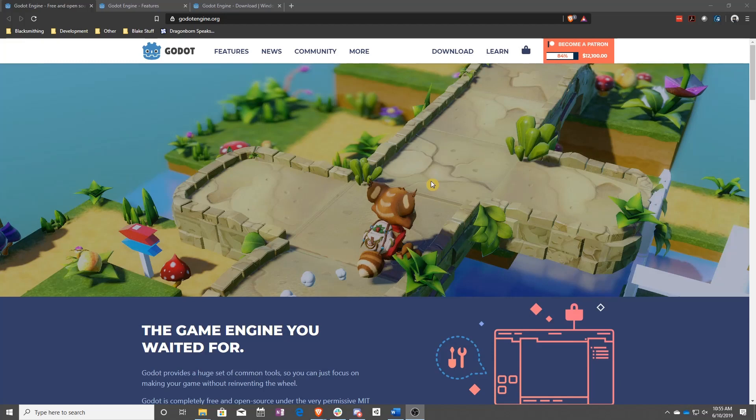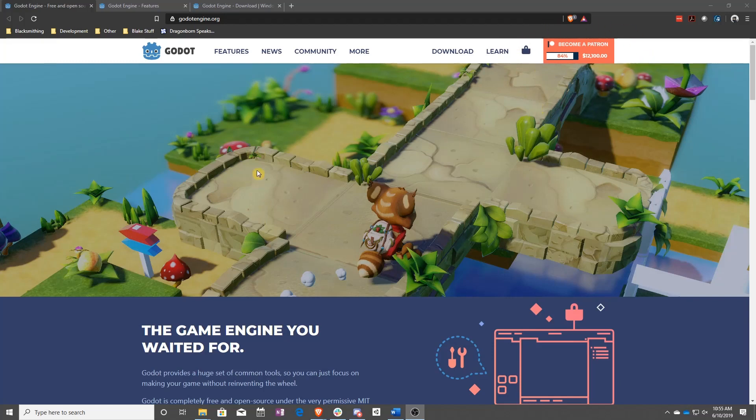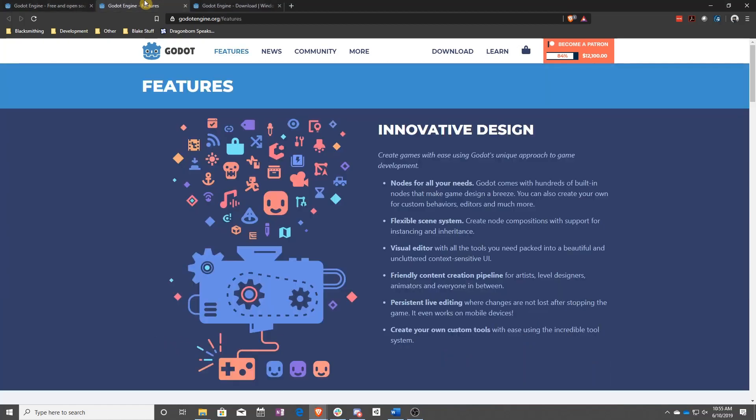It's free to use. The license is free, which means any games that you make on it are going to be for you. You don't have to pay Godot anything, but giving back when you become successful would really help continue the project.